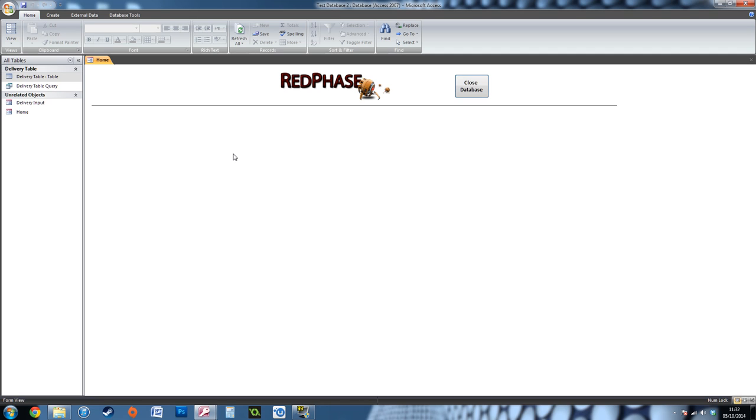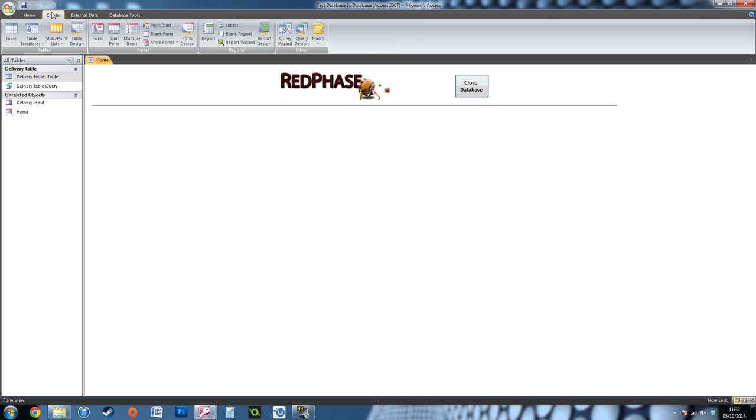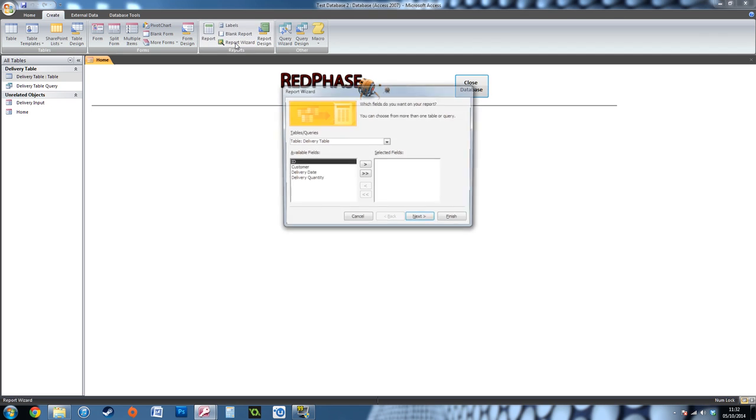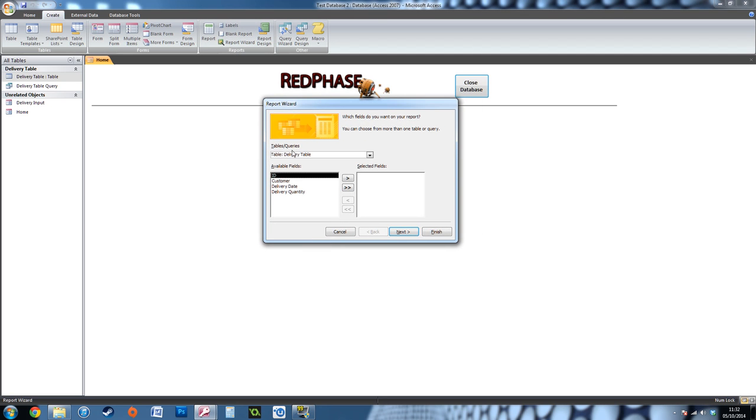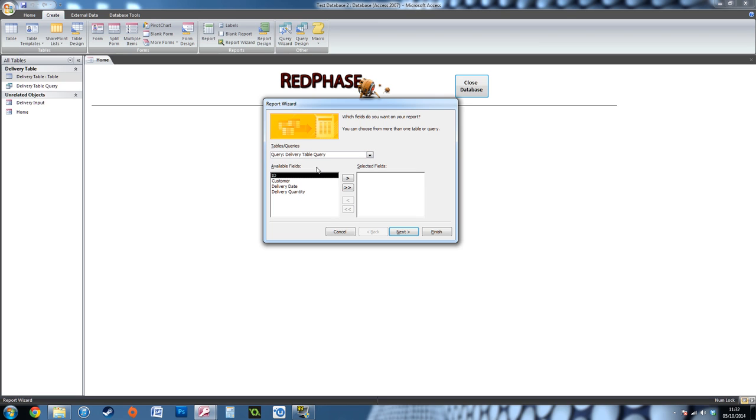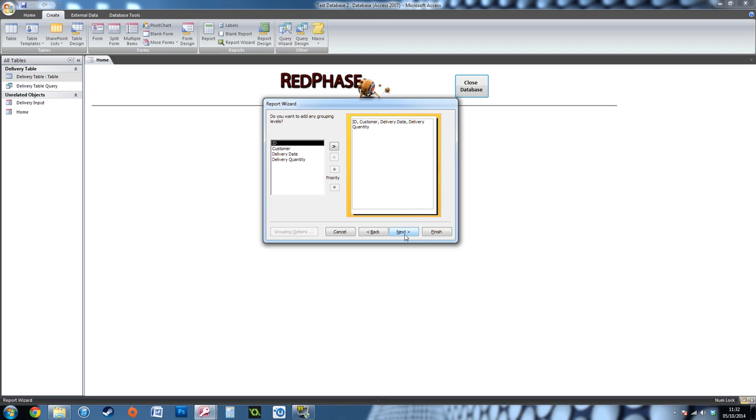The next thing we're going to do is create the report. Go back to Create and then Report Wizard. Here it's going to say Tables and Queries. You want the query that you just made because you want it to have that start and end date. You don't want it to show absolutely everything on that table. Go to Query and then put across all the information you want this report to show, and press next.